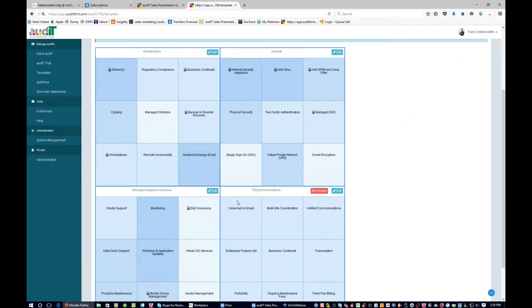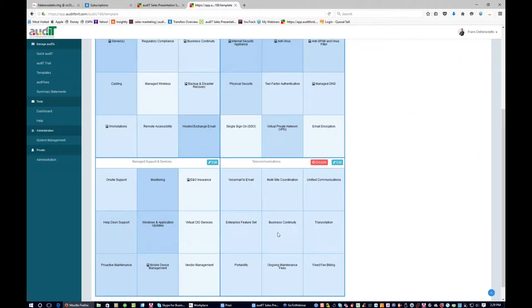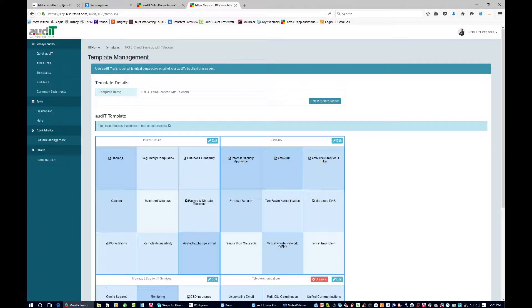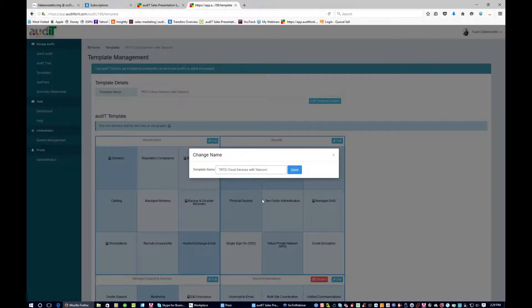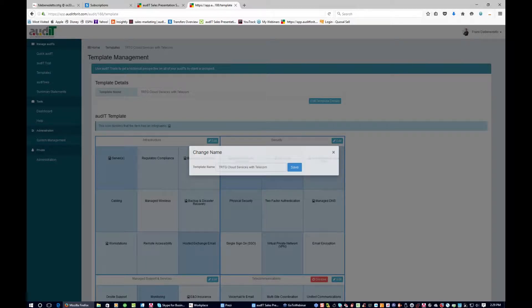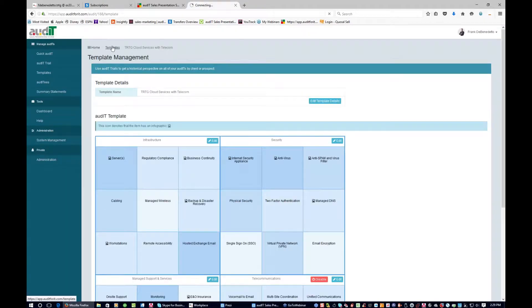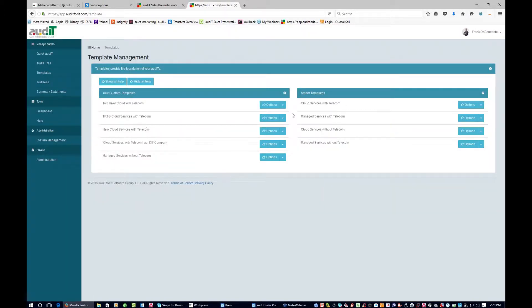You can see as you change it — if we take cabling and change it to a 5, it's dark, and other items get lighter. It lets you visually see what's heavier in terms of weighted importance. When you're done setting up the template, you save it and simply do this for each of the different sections — security, managed support and services, and telecom if you want it. When you're done, give it a descriptive name by clicking edit template details, because you'll be basing your audits off this template. The more work you put into this, the easier it will be to do audits later on.